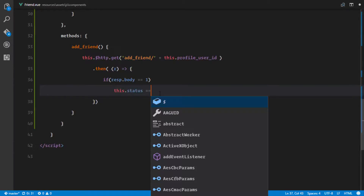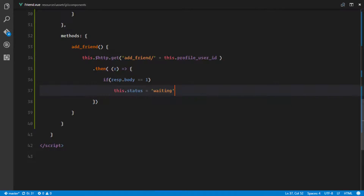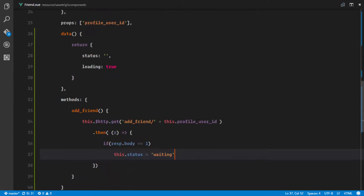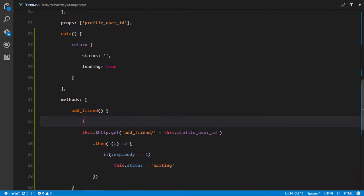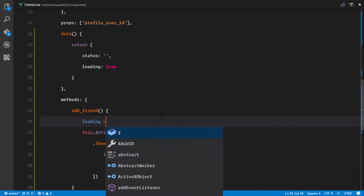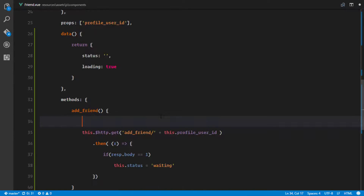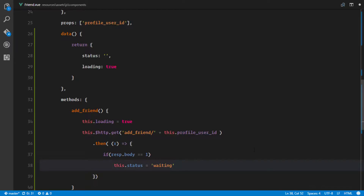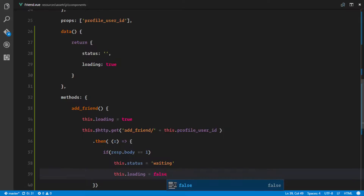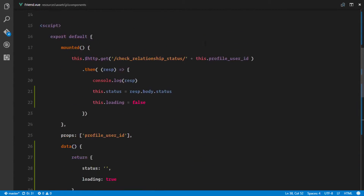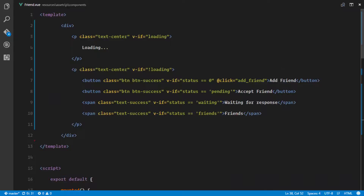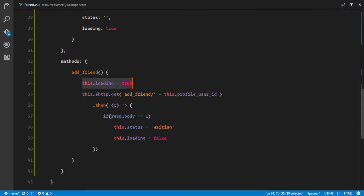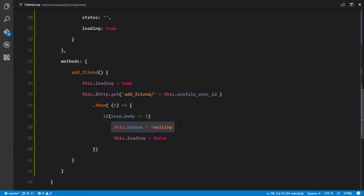If the response is equal to 1, we're gonna change the status of that relationship to 'waiting', because it means you just tried to add this user as a friend and you're waiting for their response. So we'll say this.status equals 'waiting'. Also, as we're making our HTTP request, we'll change loading to true by setting this.loading = true.